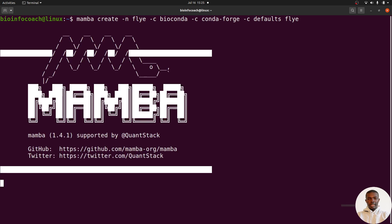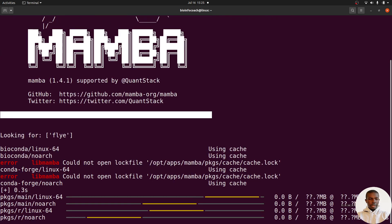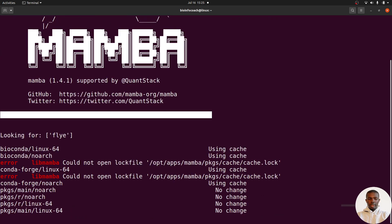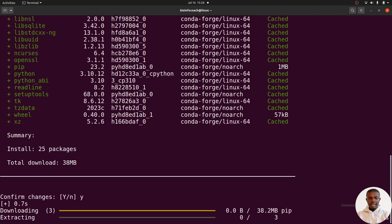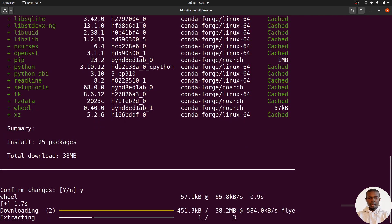Once we do that, mamba will do its work - download all the necessary packages, configure and store them for us. Let's wait for everything to get done. Let's type 'y' for yes and hit the enter button. Now the installation will be done.